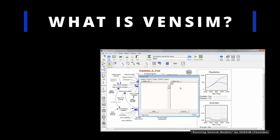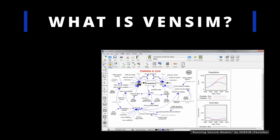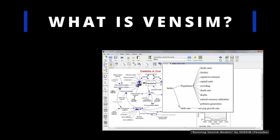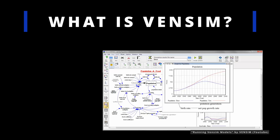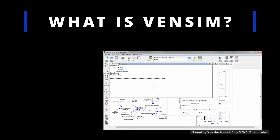VenSim provides a graphical interface for building models with stocks, flows, variables, and relationships. It supports various modeling techniques like feedback loops and delays.